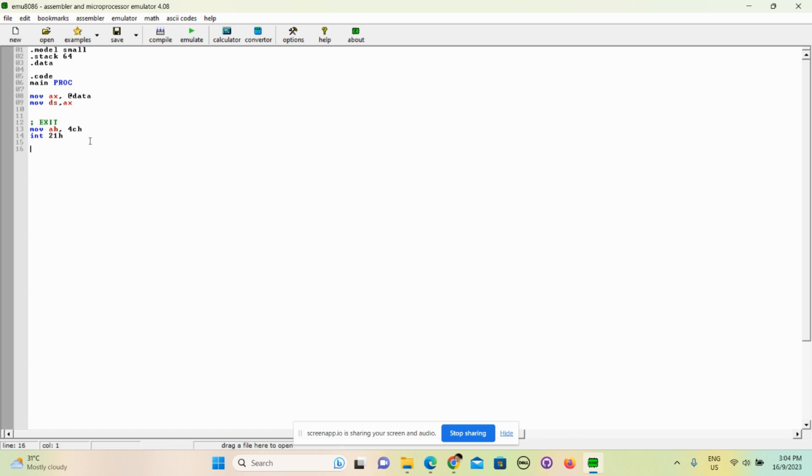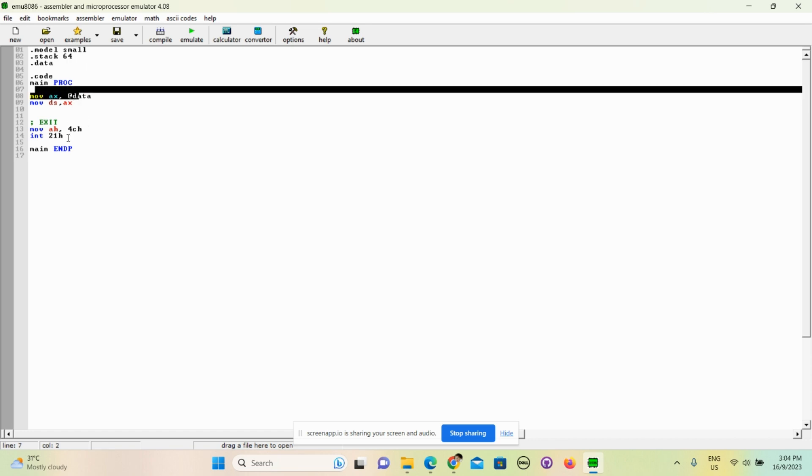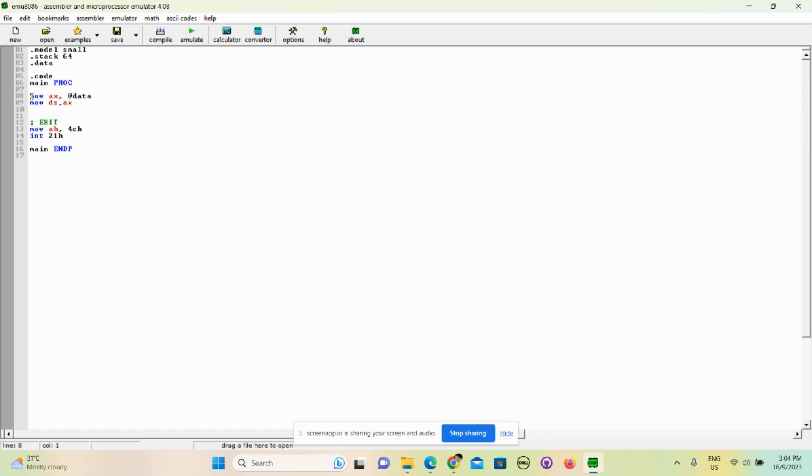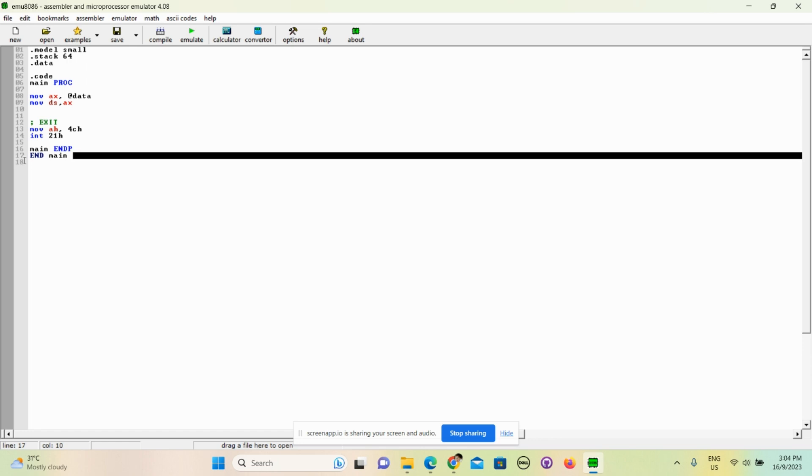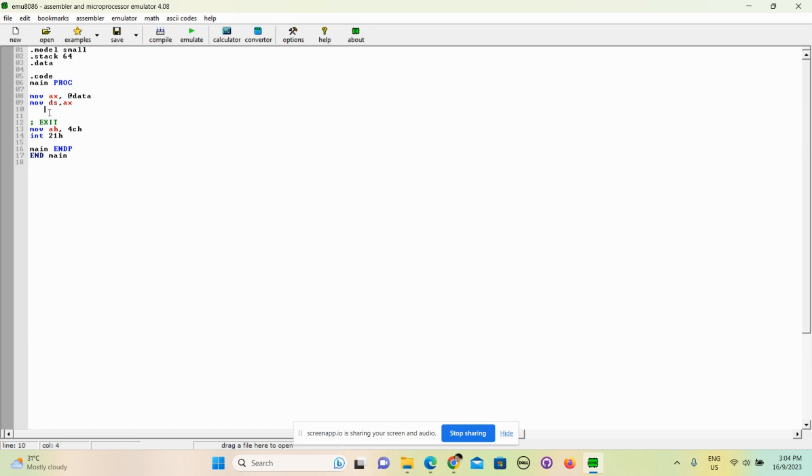We are not done yet - there is a few lines left. End main - this specifies the endpoint of the main proc. From here to here, this is the main, and we are specifying the endpoint. And then we just type end main - just that simple. So yeah, we specify the endpoint and we just end it.